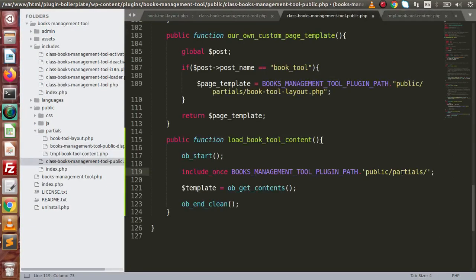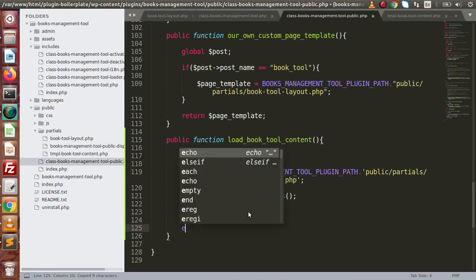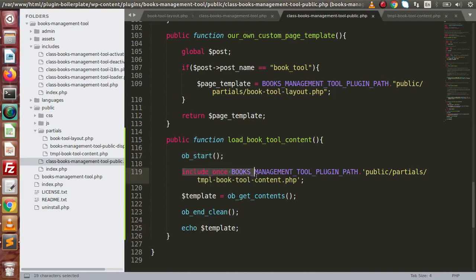Copy the `$template` variable and echo it. We have started the PHP buffer and included this file so that all the contents of the file are stored inside the buffer. By the help of `ob_get_contents` we retrieve those contents.